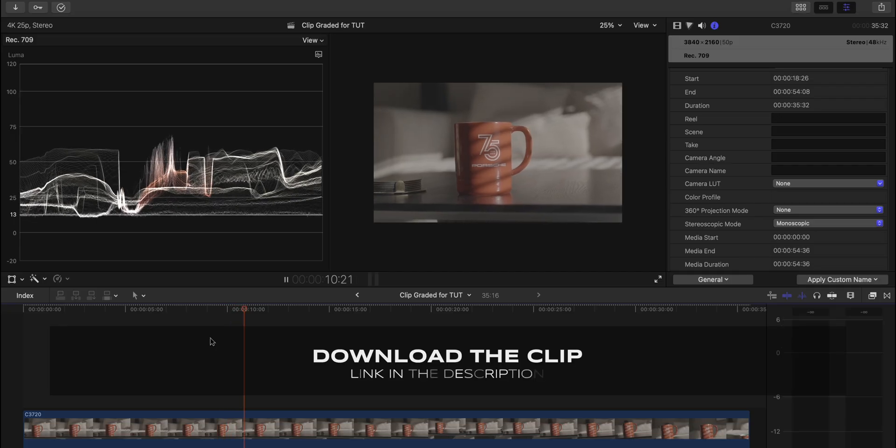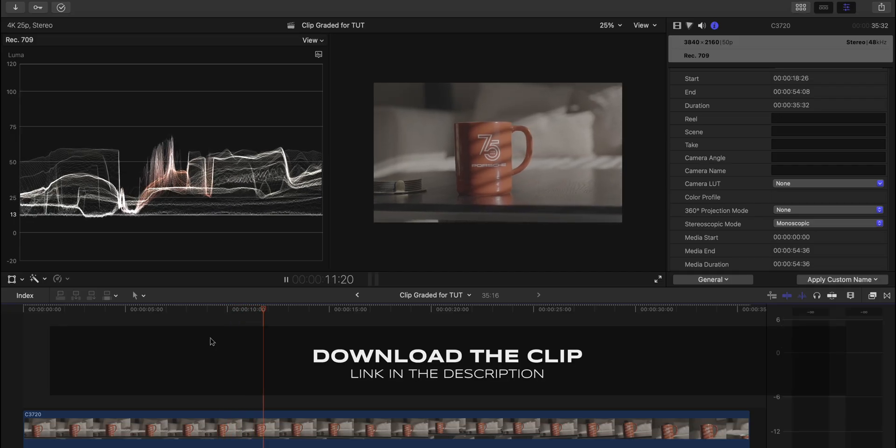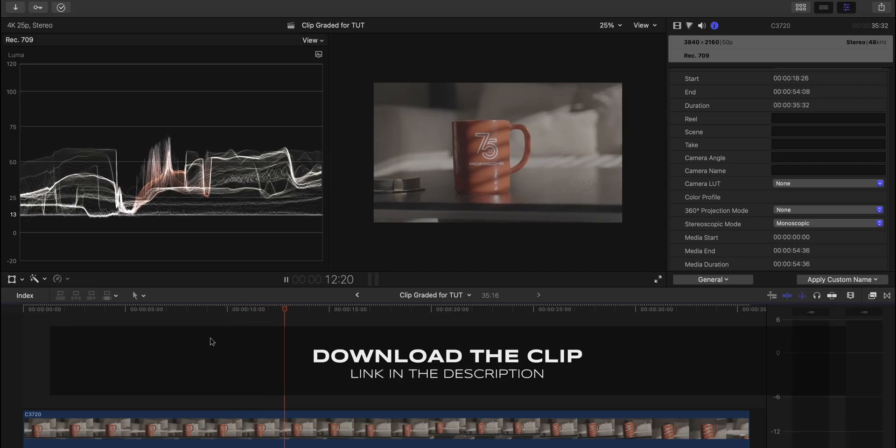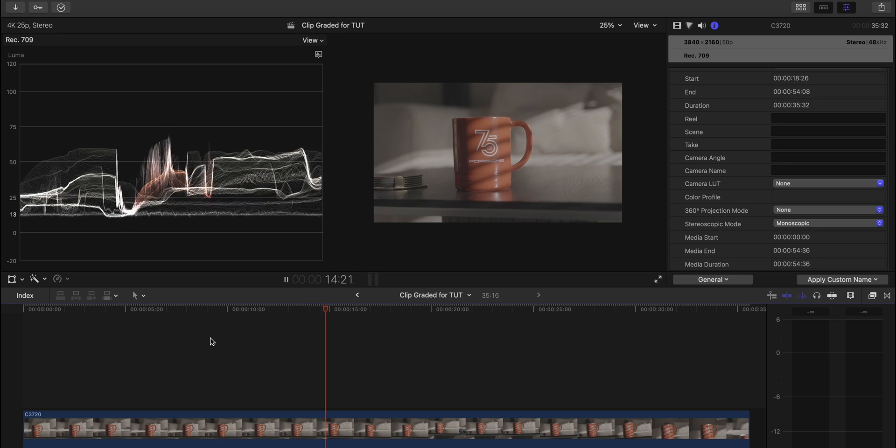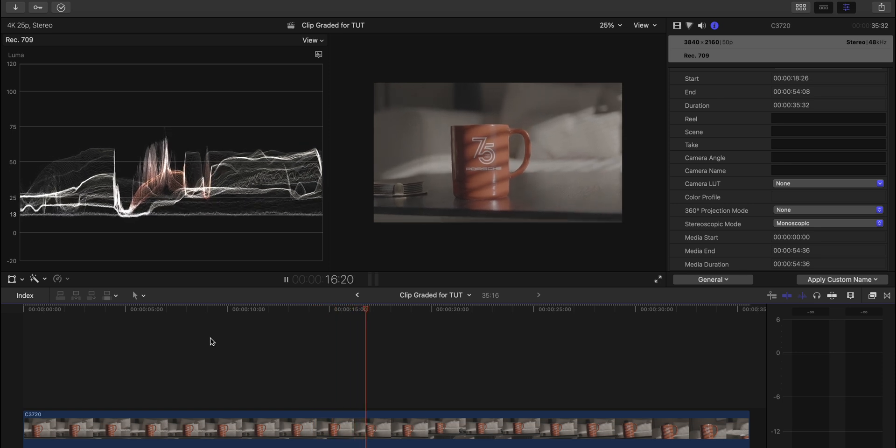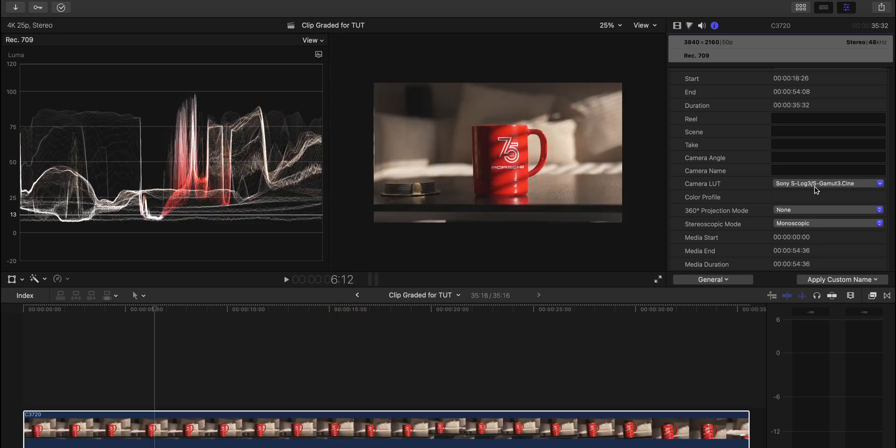And also, I left a link with this video in the description so you can download this clip and grade along with me or grade this however you want to grade it.